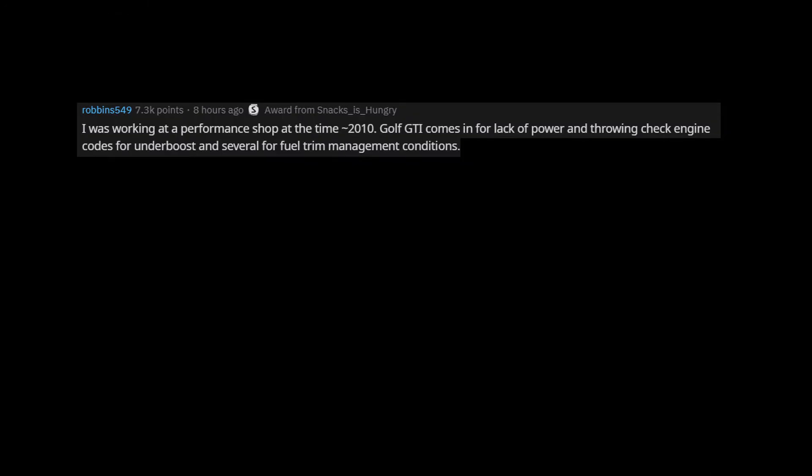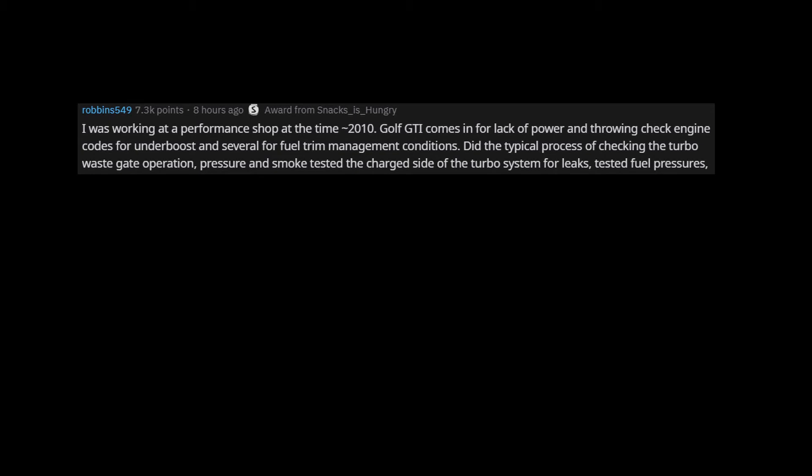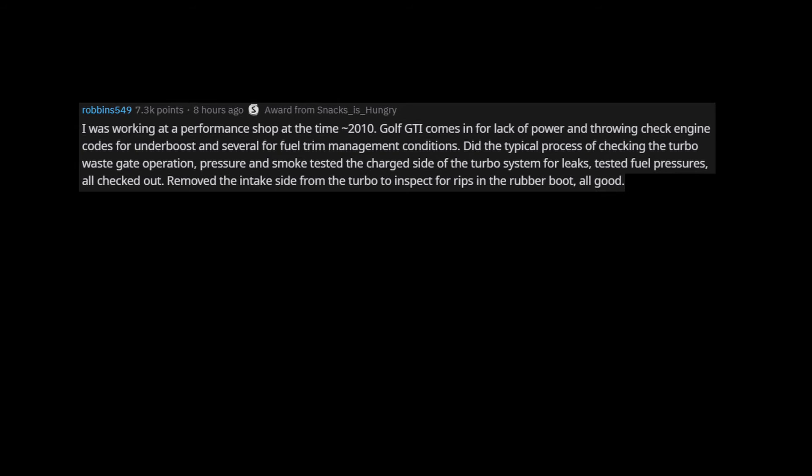I was working at a performance shop at the time, 2010. Golf GTI comes in for lack of power and throwing check engine codes for underboost and several for fuel trim management conditions. Did the typical process of checking the turbo waste gate operation, pressure and smoke tested the charged side of the turbo system for leaks, tested fuel pressures, all checked out. Removed the intake side from the turbo to inspect for rips in the rubber boot. All good.